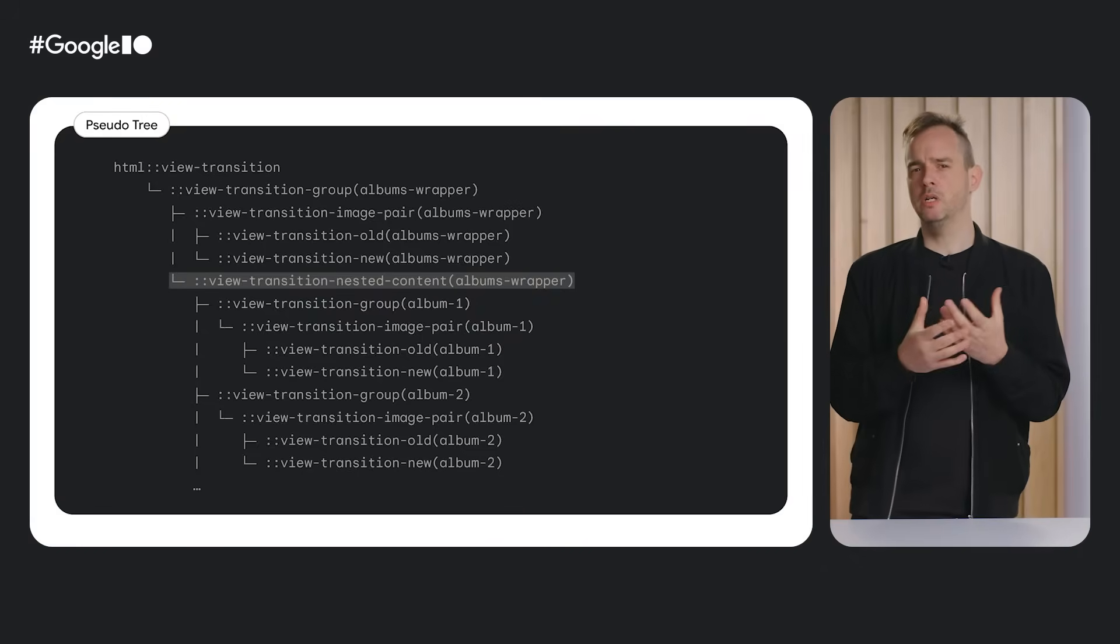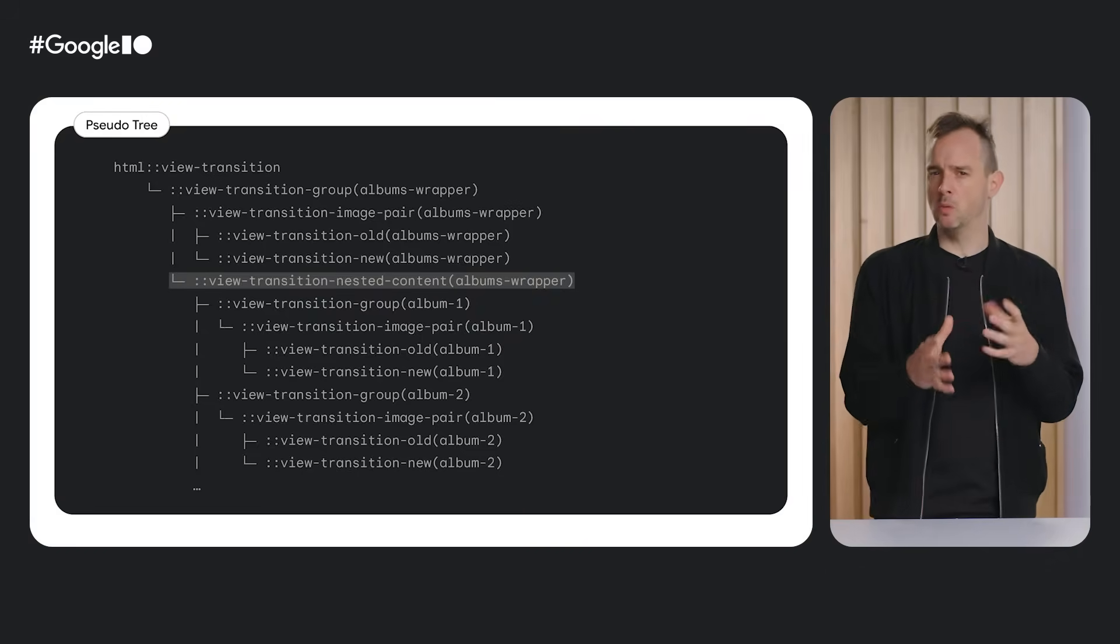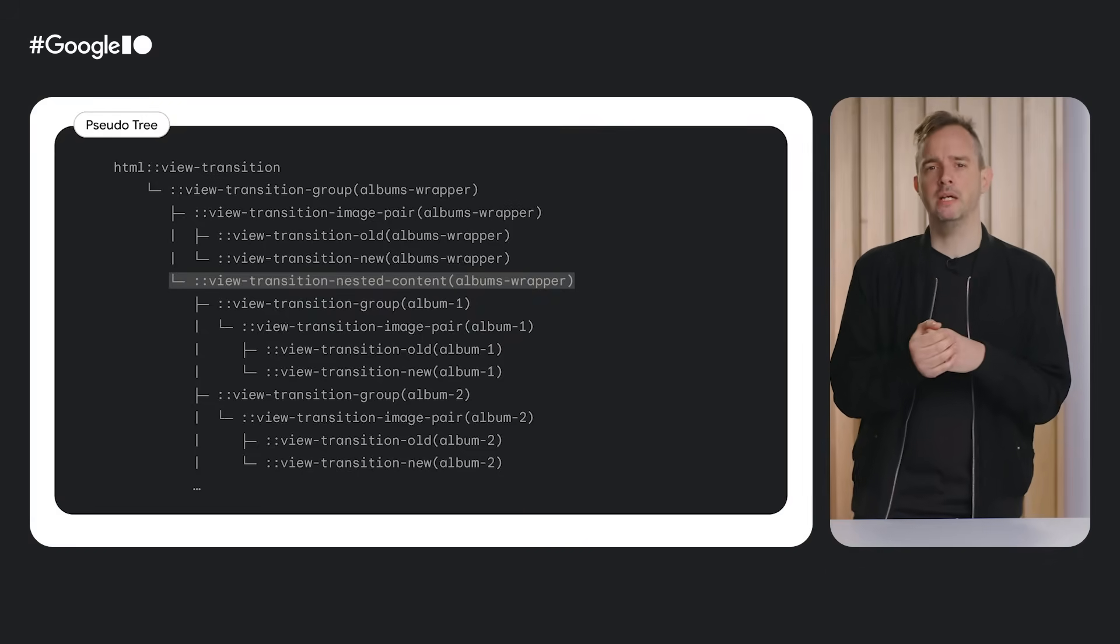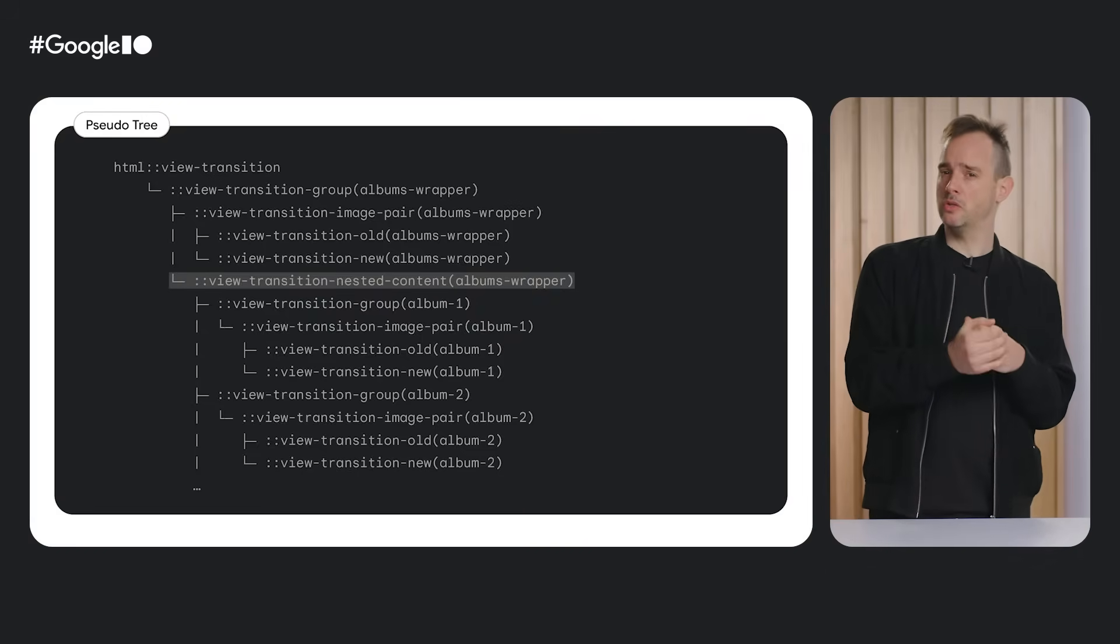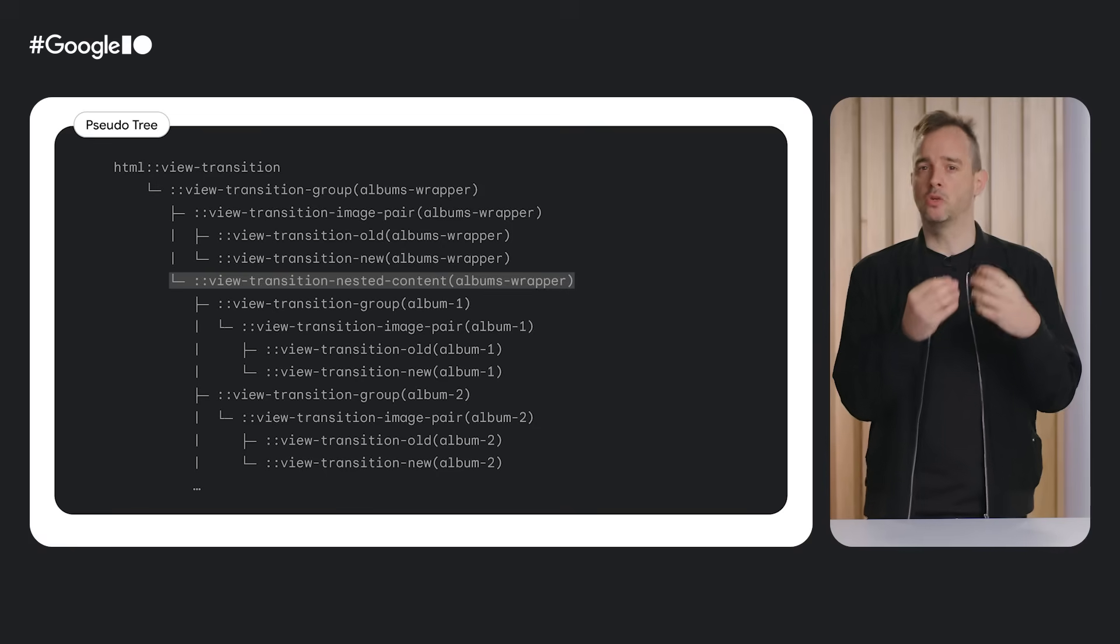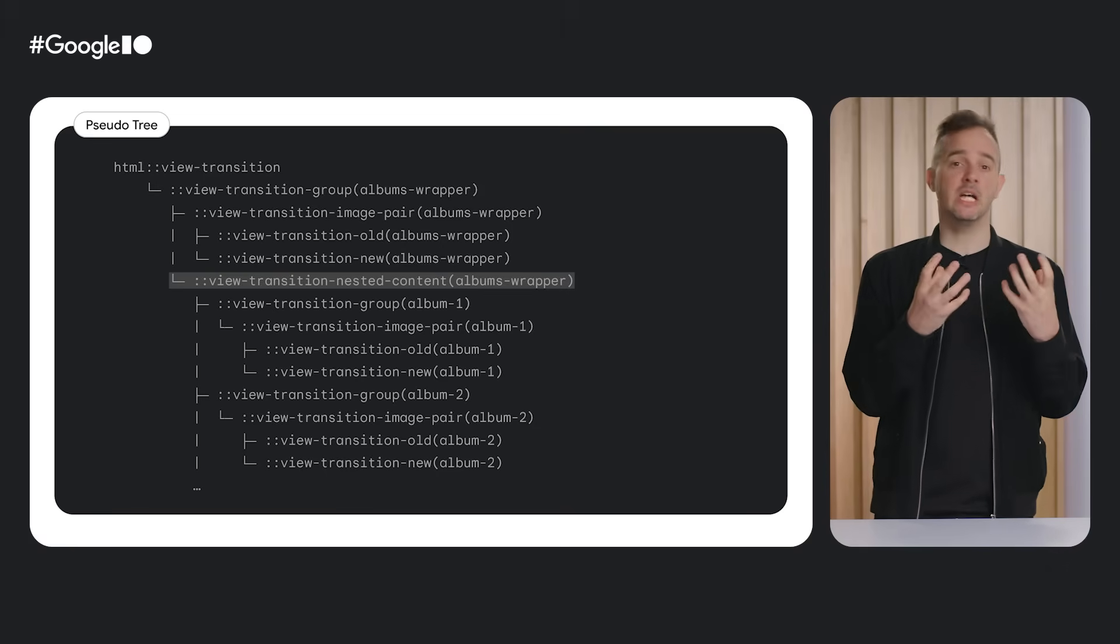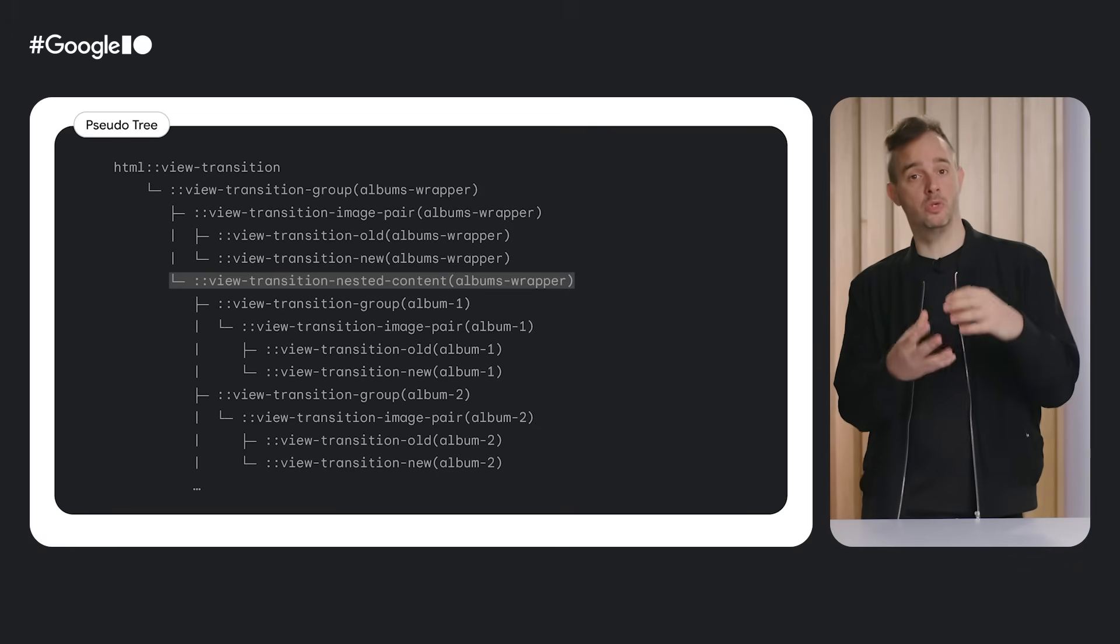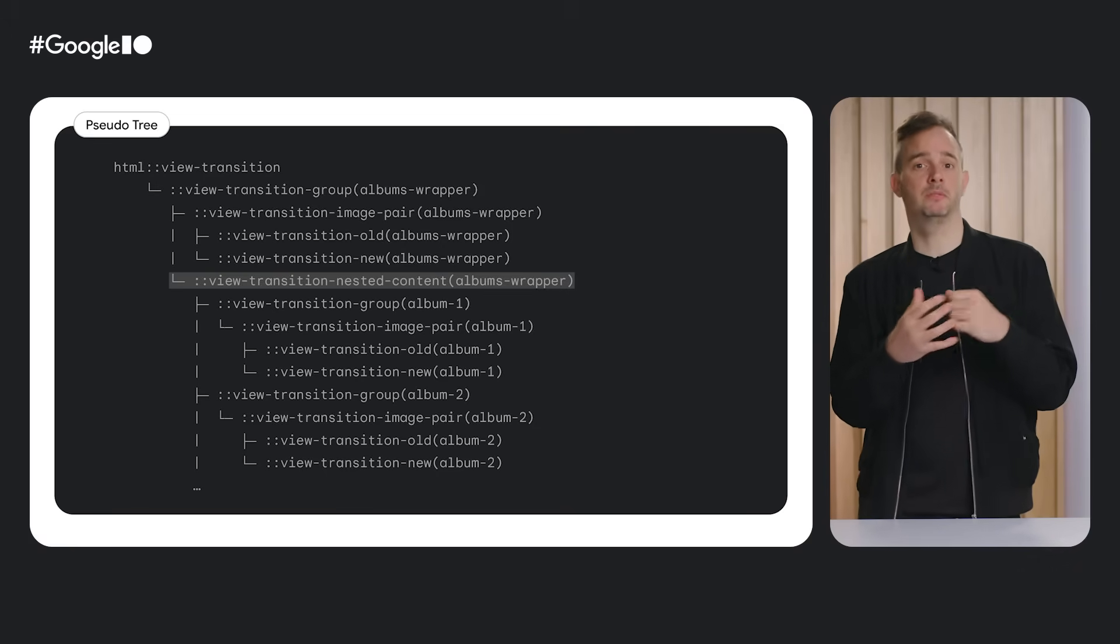At the time of recording, we have not decided what exactly the pseudo tree would look like. But it could look something like this, in which the groups of each album get placed inside the group of the wrapper.